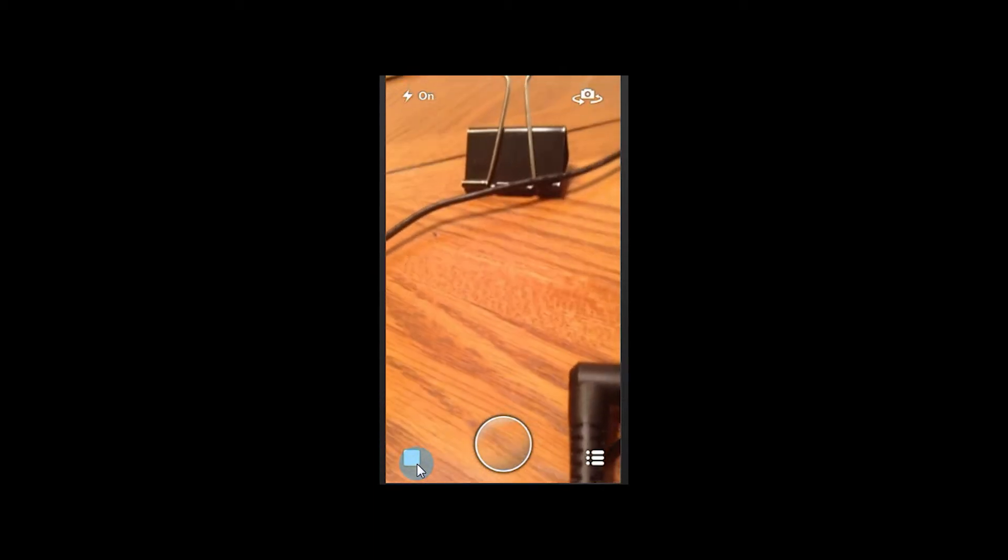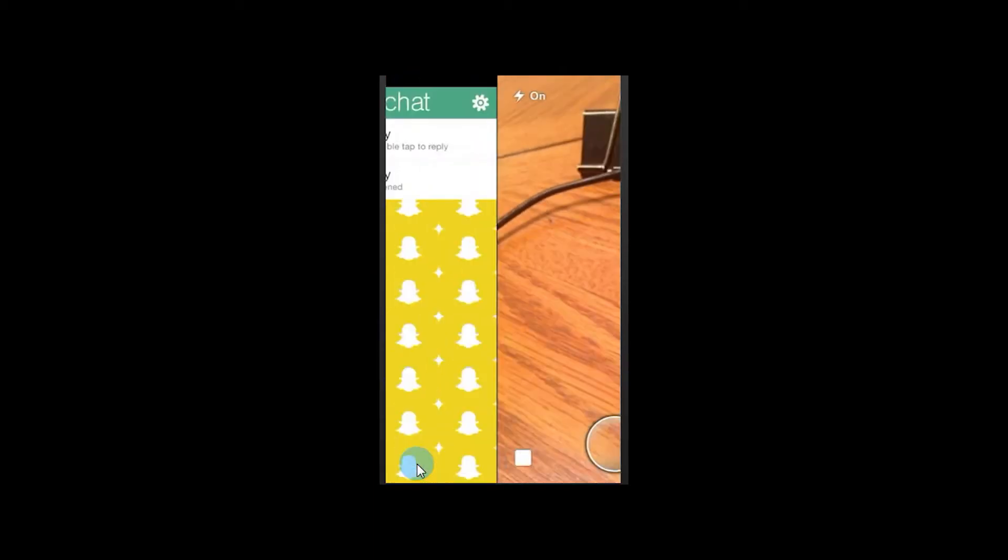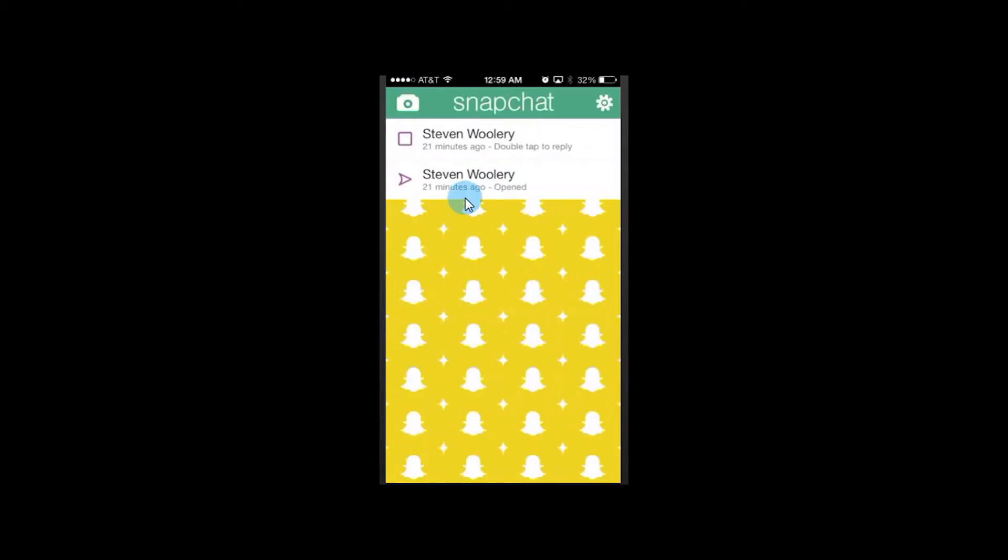Why don't we just tap on this to show you. We've got two in here. I've already sent one and viewed one just to test out to see if I could send one to myself, and I could.